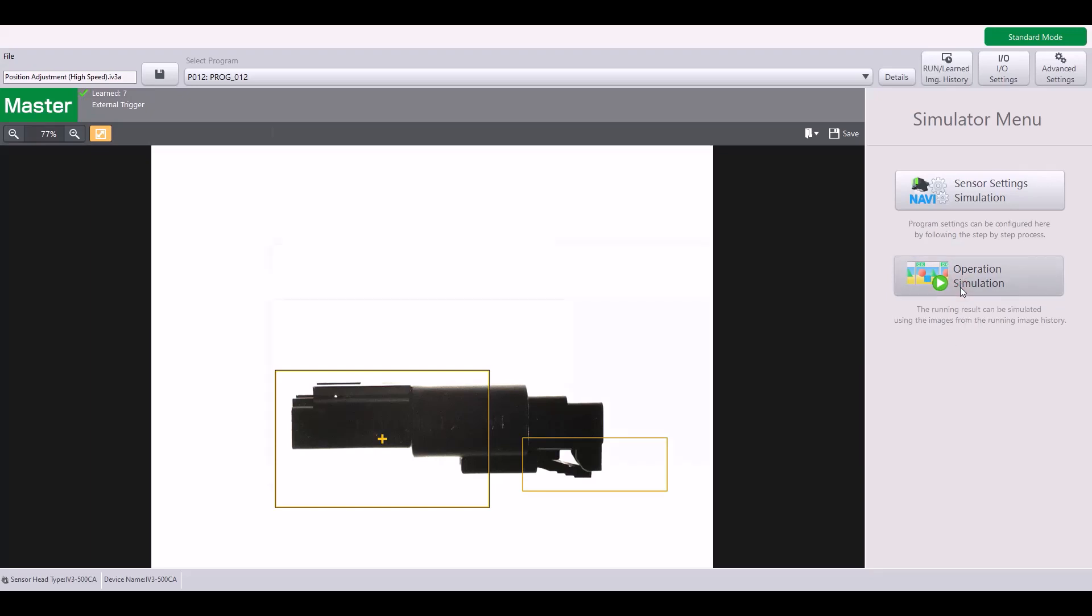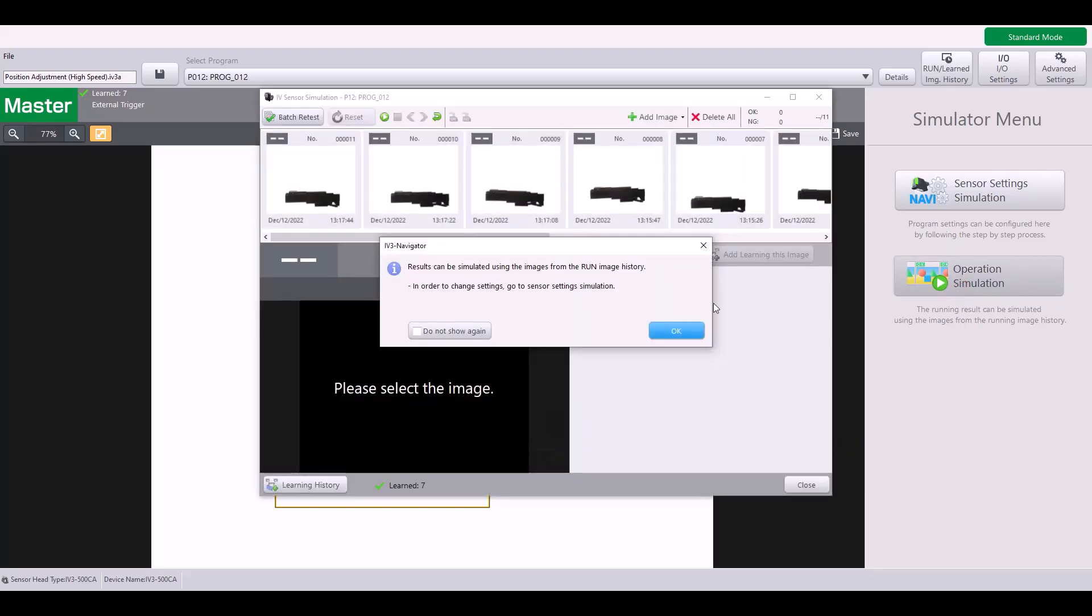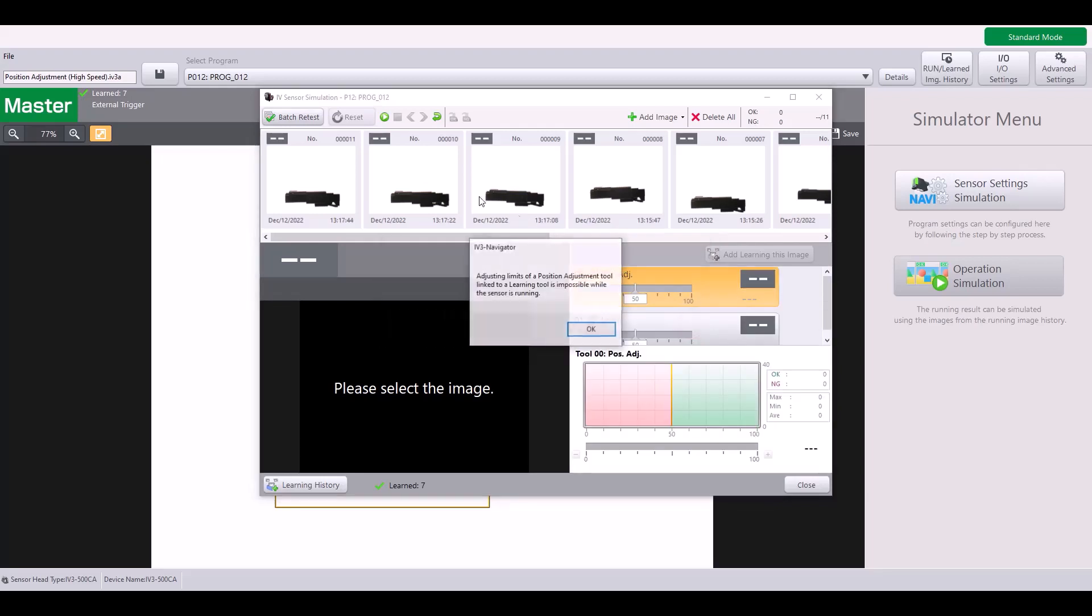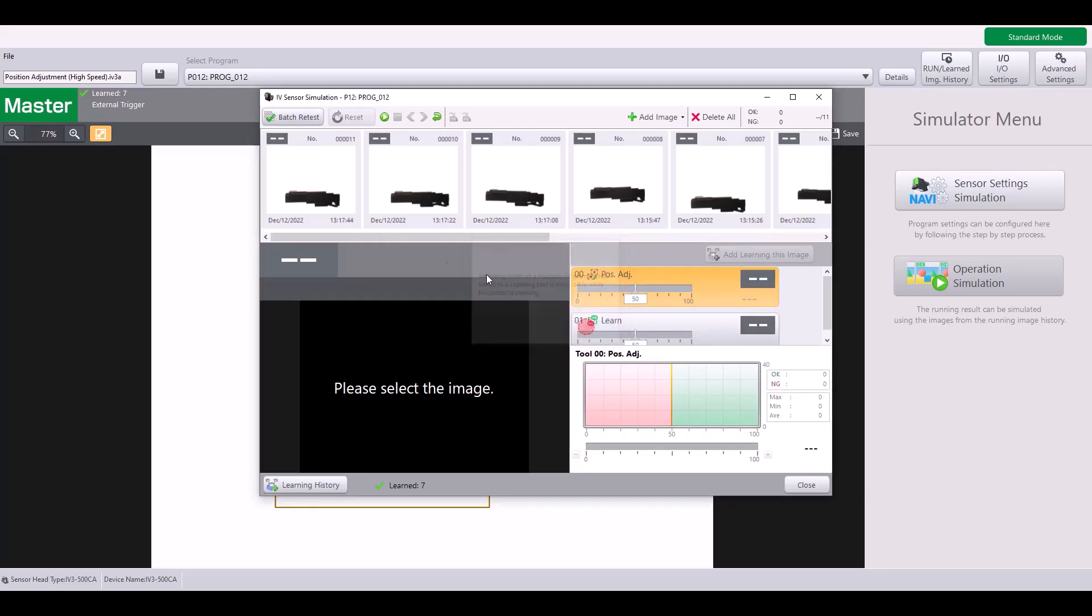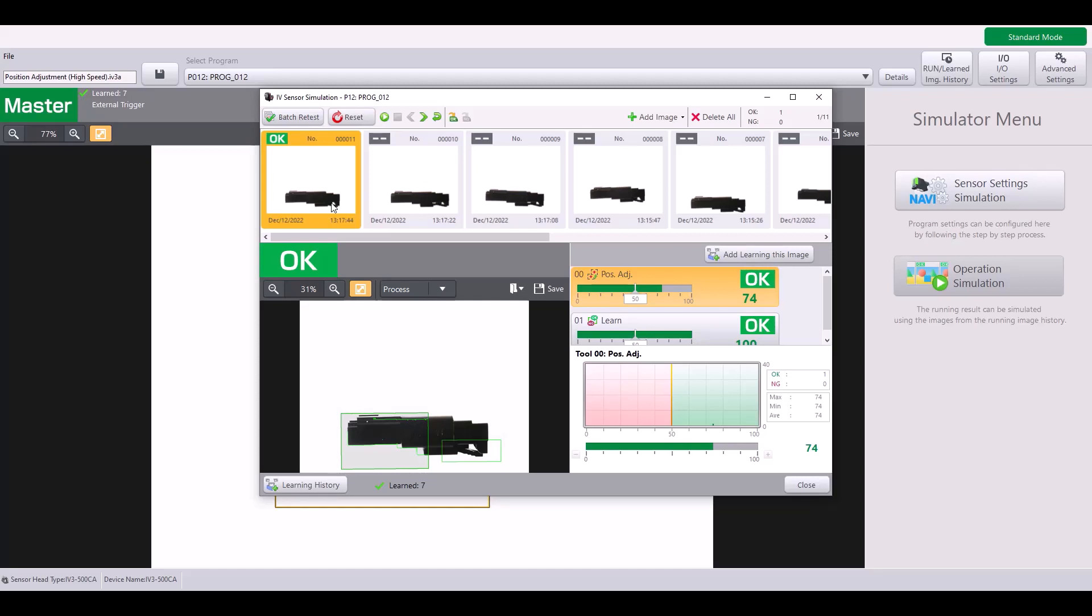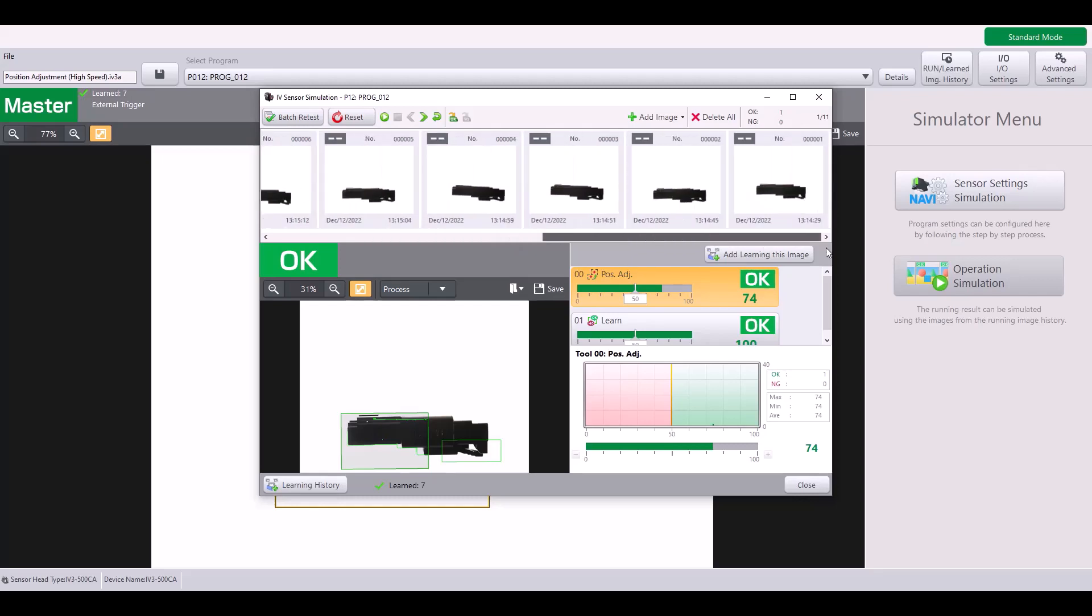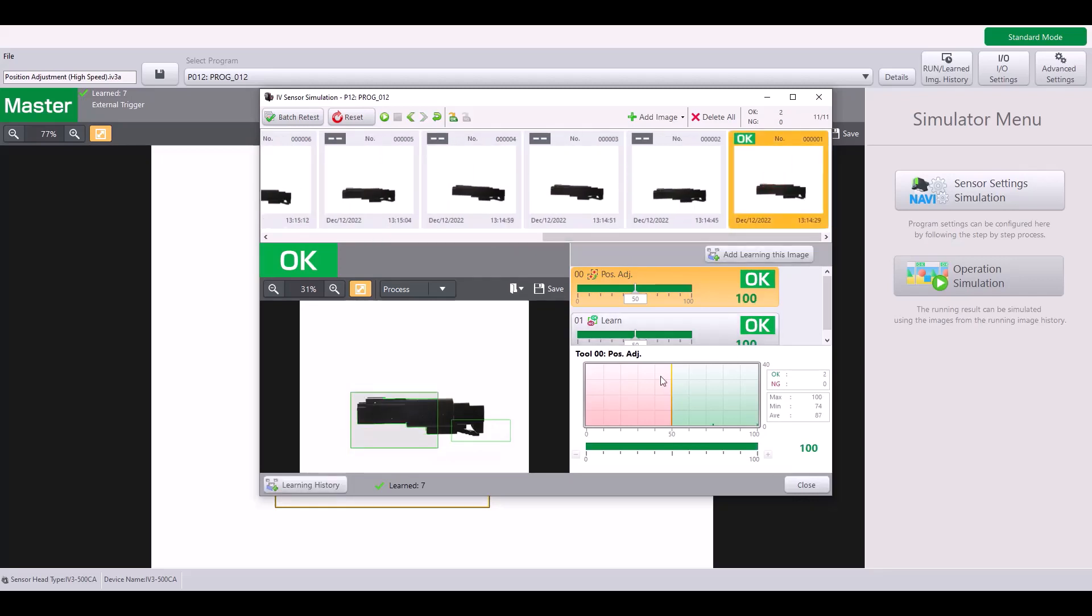If I go into the operation simulation to show you my saved images. In this example, there is some Z height change with the part. So here you can see my clip is a little bit larger in the field of view because it's closer to the IV-3 and my position adjustment tool is struggling at a 74% matching rate. However, here it's a little bit further away from the IV-3 and my position adjustment tool has a matching rate of 100.